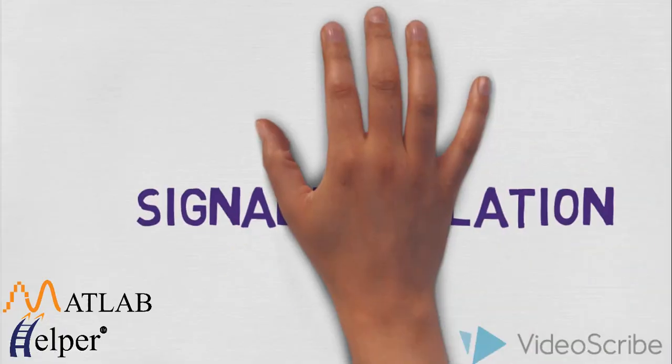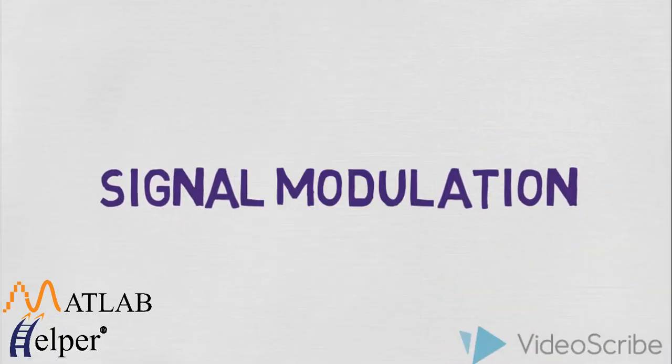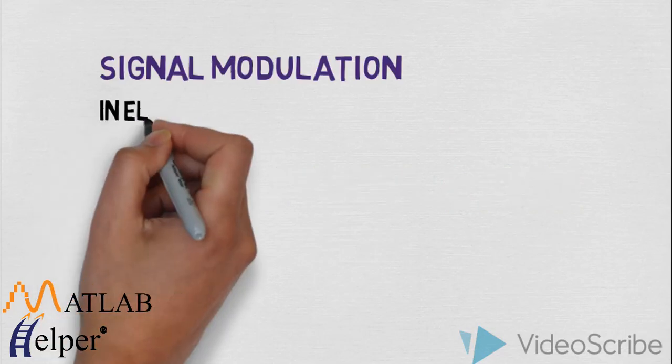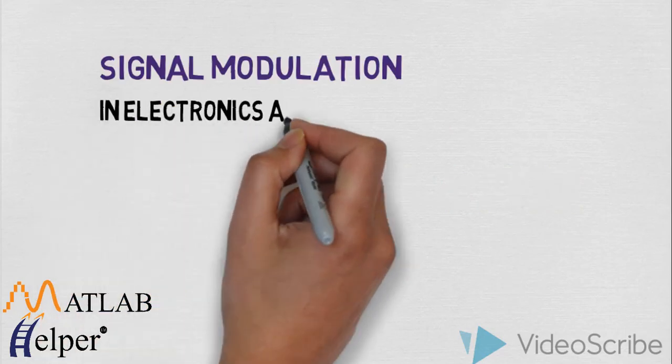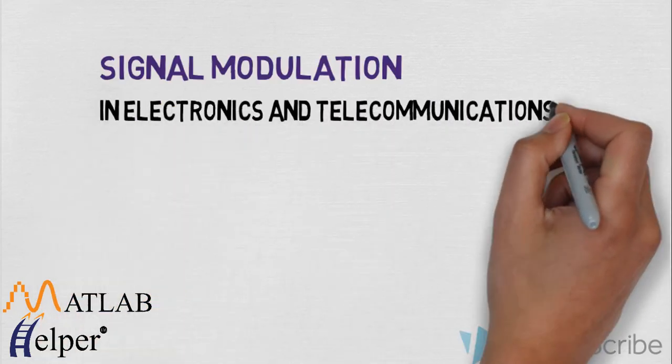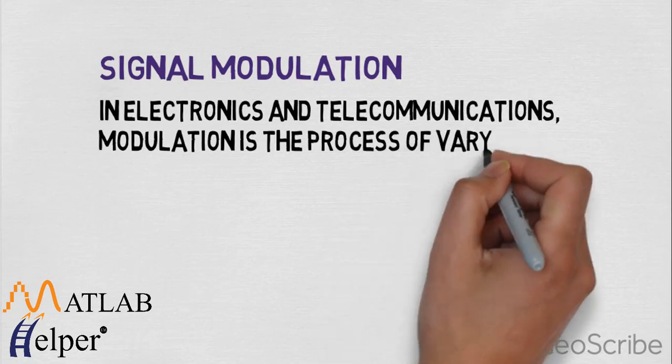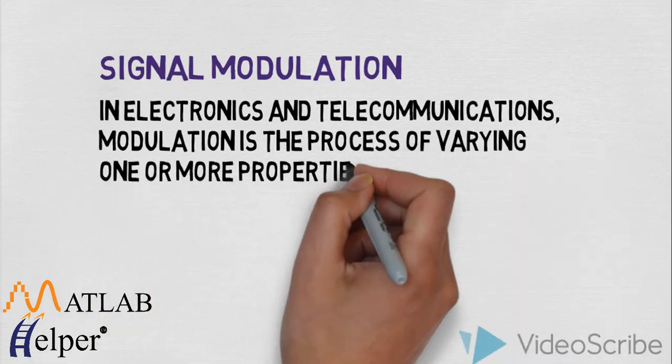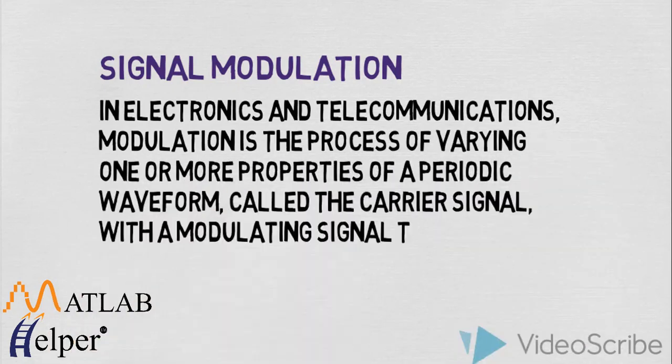In electronics and telecommunication, modulation is the process of varying one or more properties of a periodic waveform called the carrier signal with a modulating signal that contains the information to be transmitted.